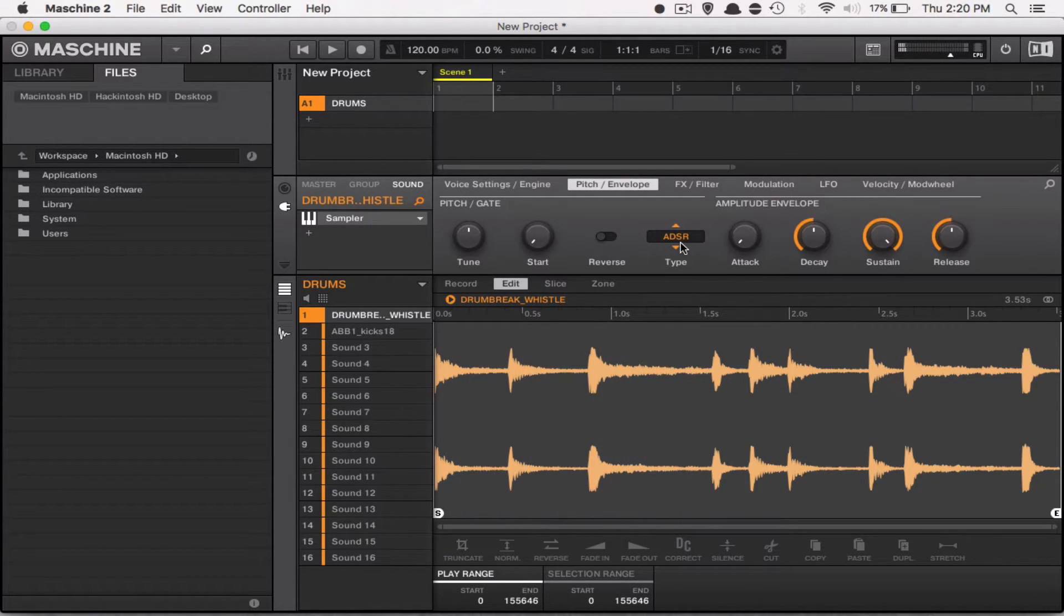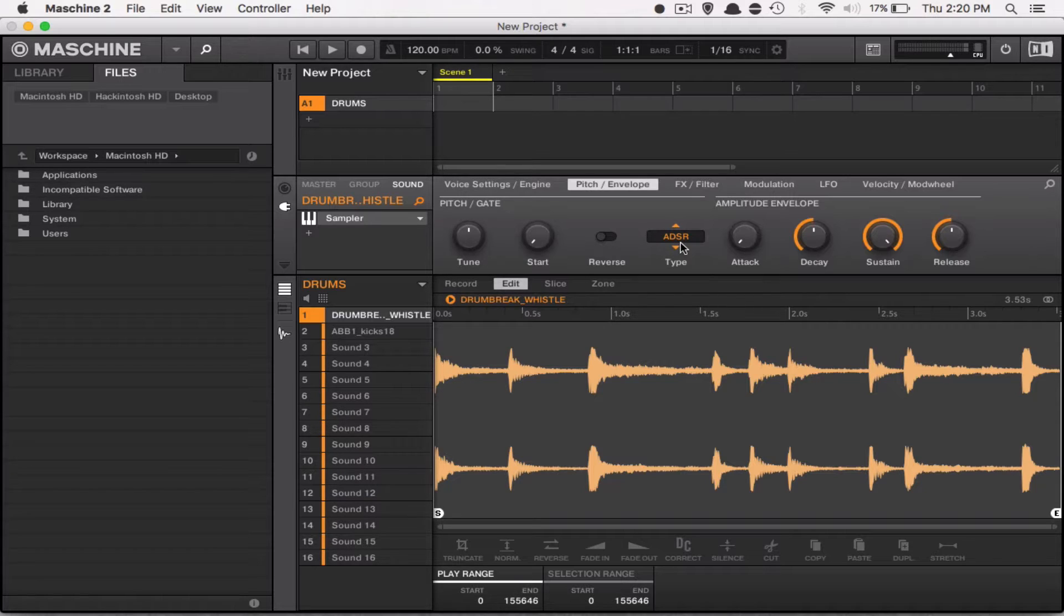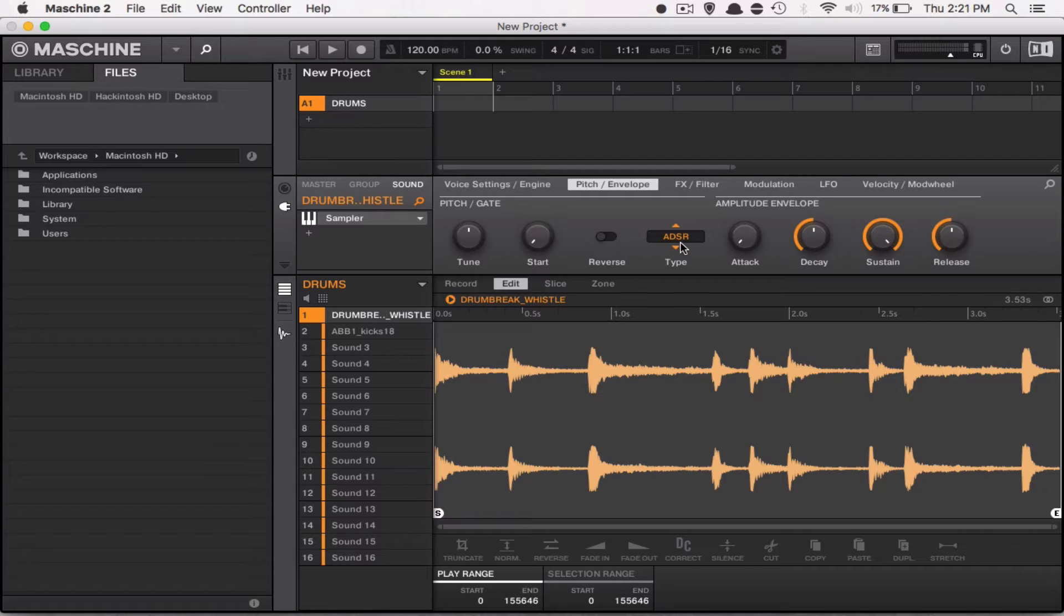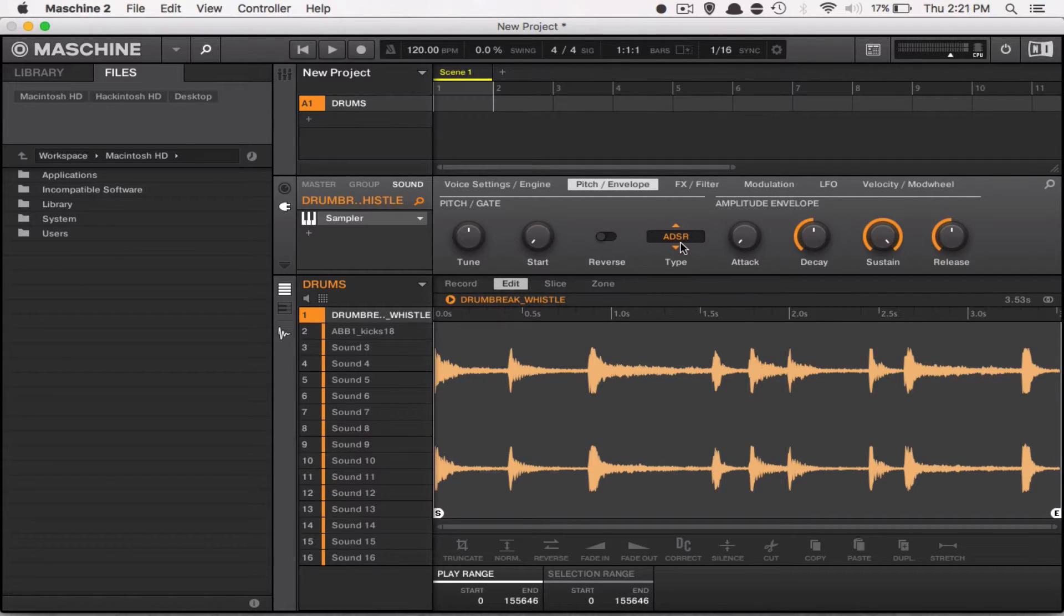Alright, now, that's one very quick tip. Another tip is, say that you have your sample looped properly, but you actually want Maschine's internal loop function on in order to see how your sample is looped.